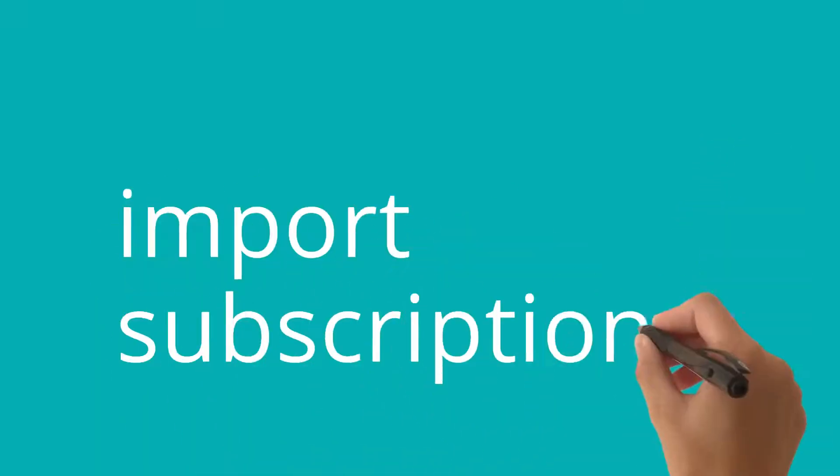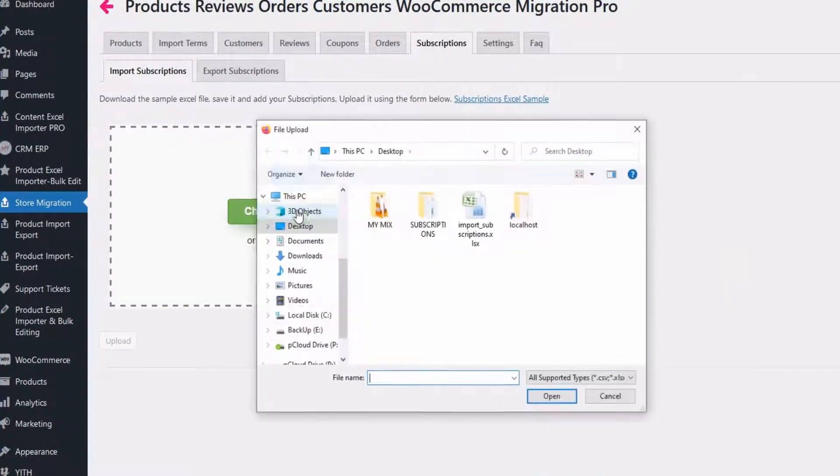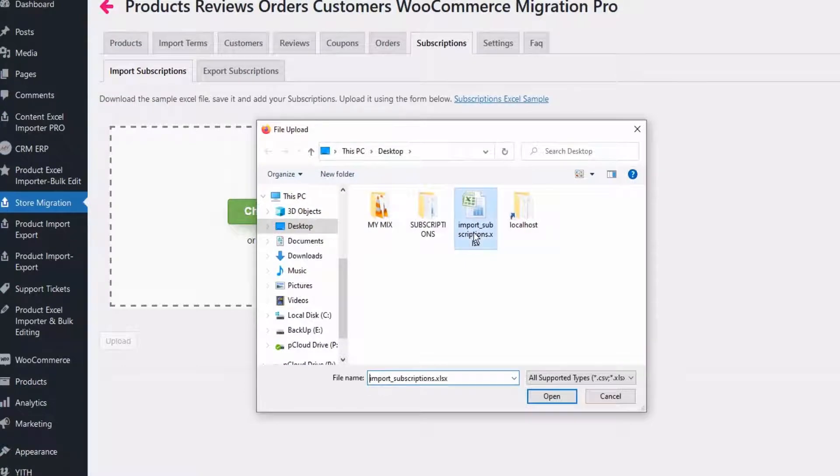Import subscriptions. Go to subscriptions tab of the plugin. Choose your Excel file to import.